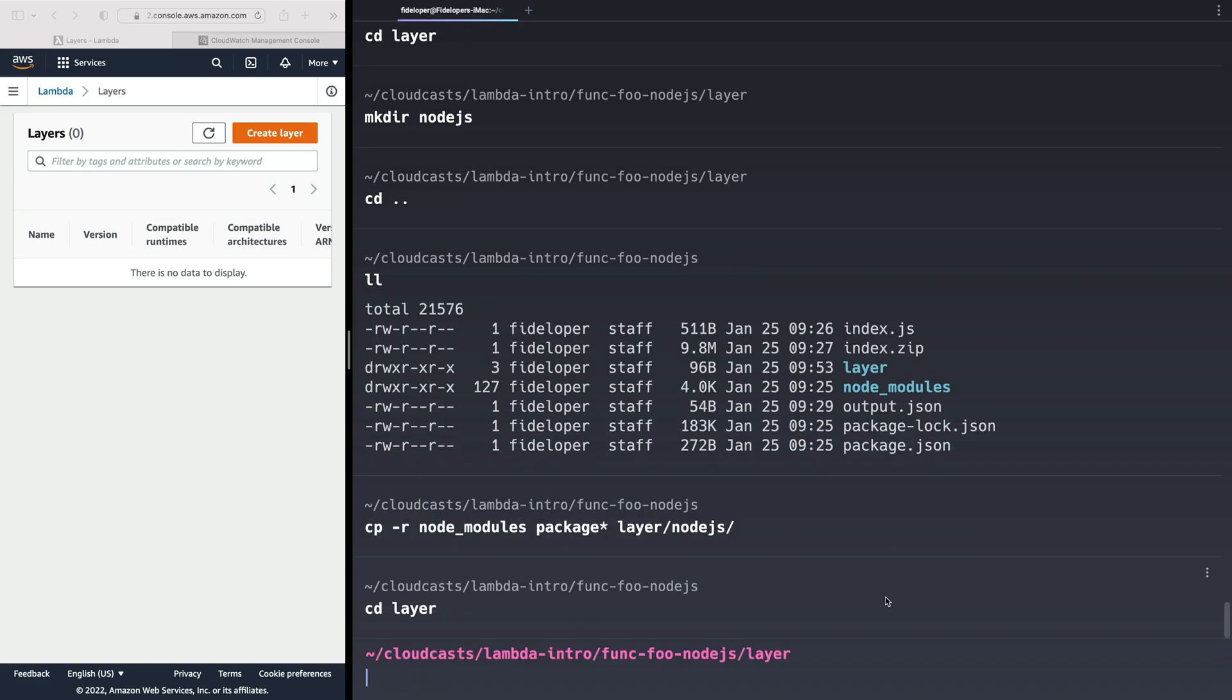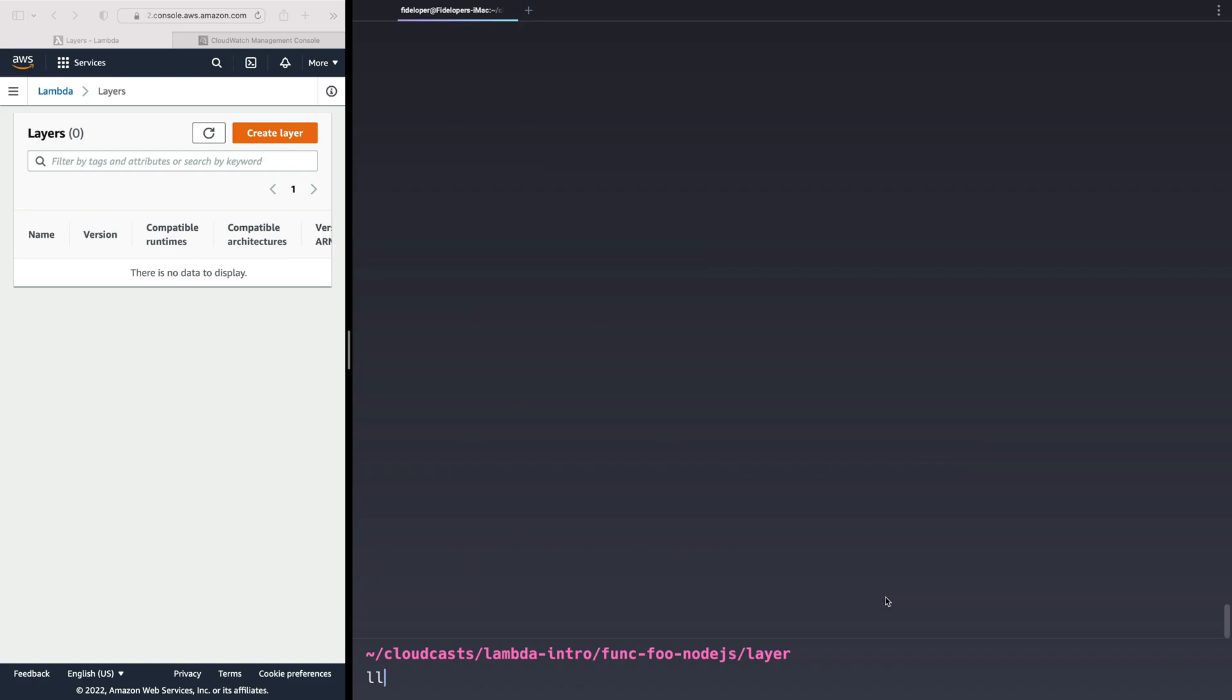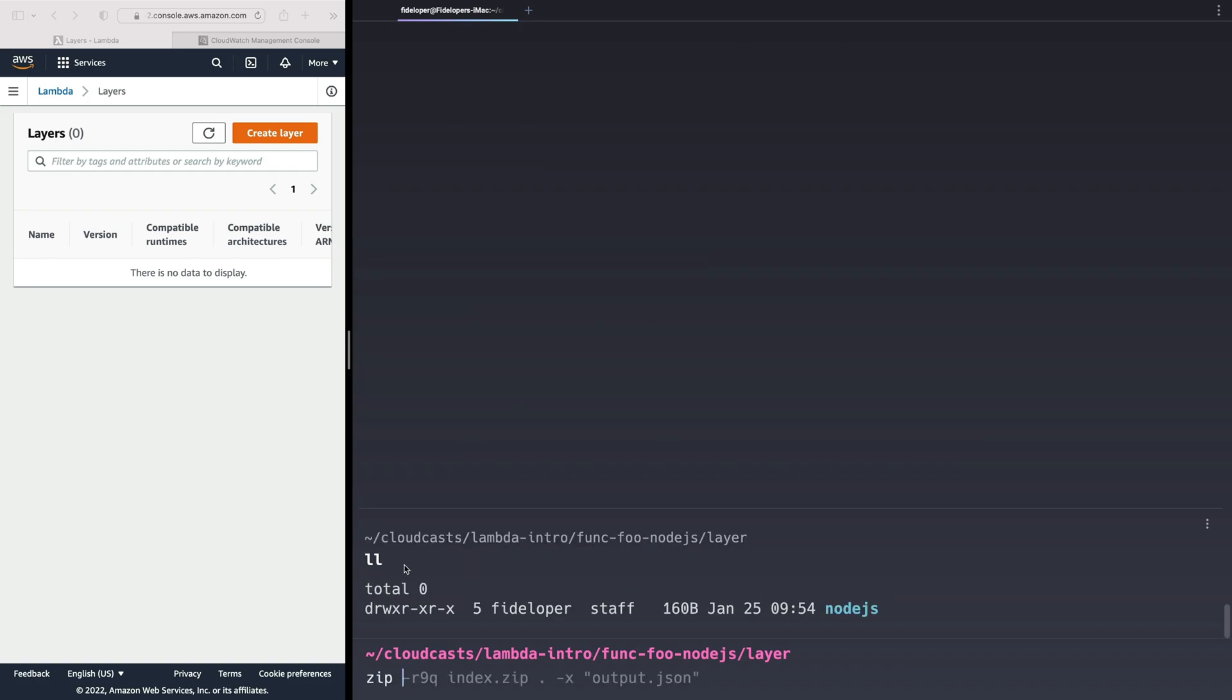I'm going to cd into layer. So I'm cd'd into layer, which is kind of important because I'm going to run a zip here. So we do zip -r 9q. And we're going to call this layer.zip. The name of the zip file doesn't matter. We're going to do everything in this directory. So what is going to get zipped up is the Node.js directory.